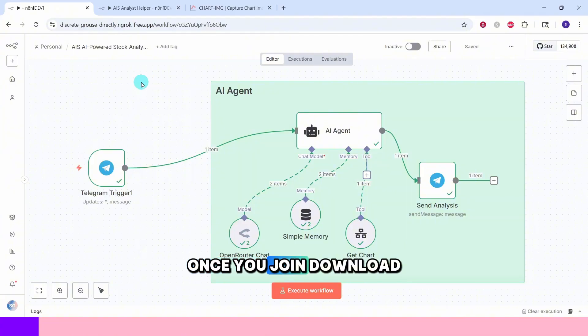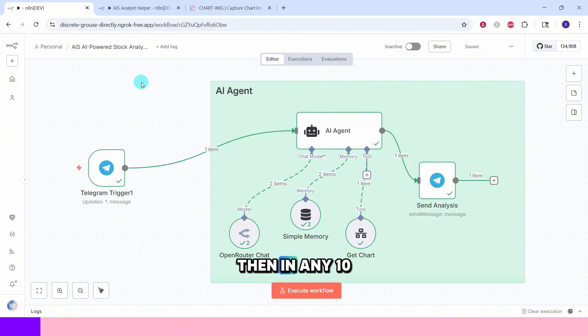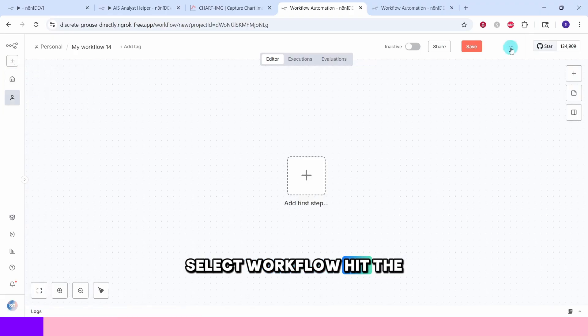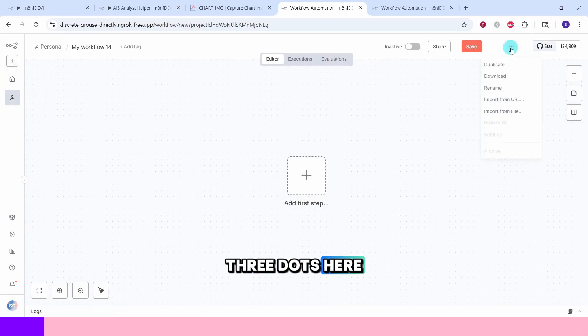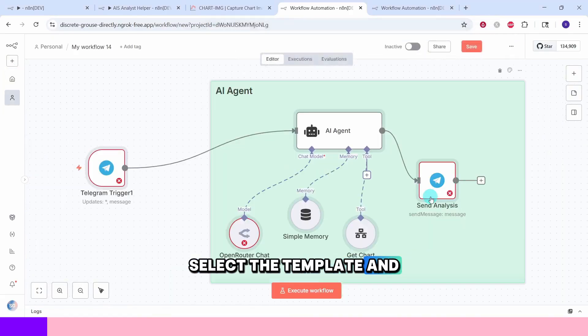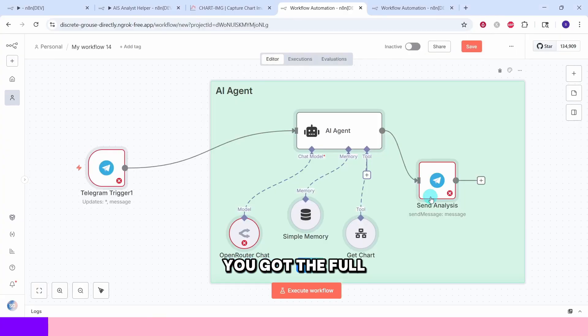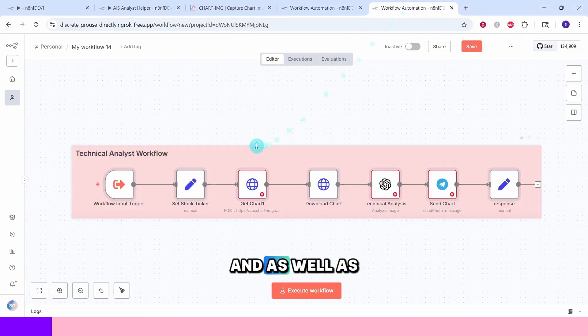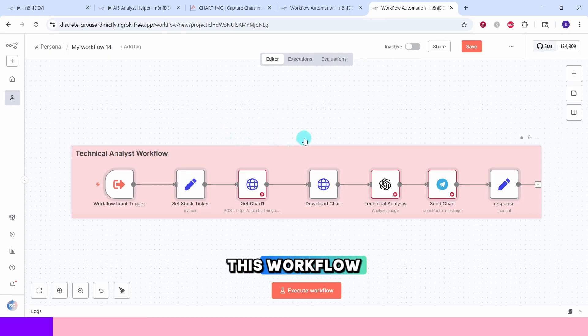Once you join, download the files then in N8N click this plus button, select workflow, hit the three dots here, select import from file, select the template and boom you got the full workflow imported. Make sure you import this workflow and as well as this workflow.